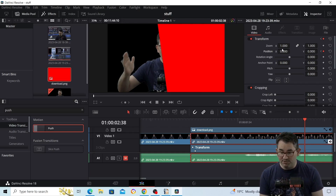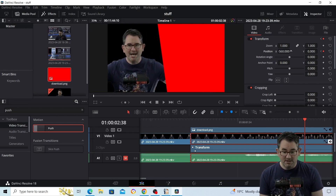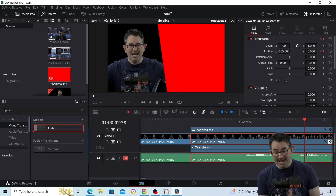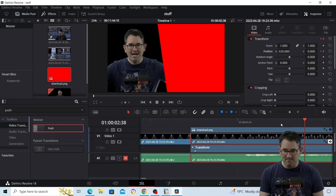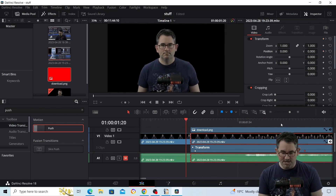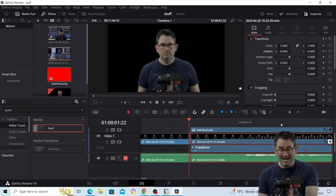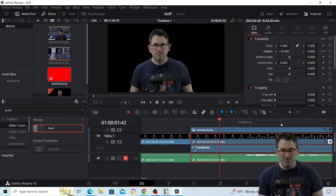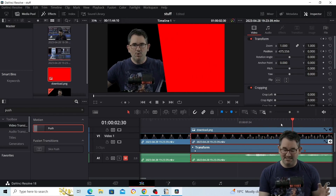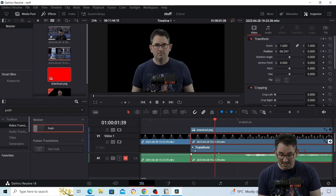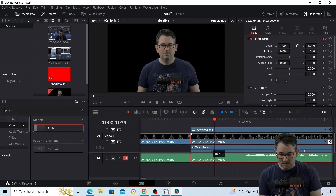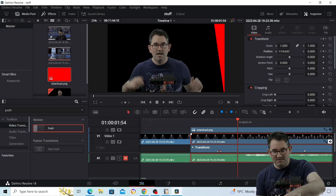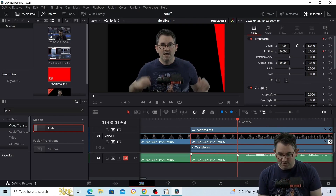I go all the way along to where I want the movement to stop and add another keyframe there. Now I have one keyframe at the start and one at the end. Before I move the second keyframe, I want to change the position of the video to where I want it to end up. So now I have a start keyframe and an end keyframe. Going frame by frame with the right arrow key, I can see the video has already started moving — I don't want it to start moving before the push comes in, so I'll drag that first keyframe to where the push begins.